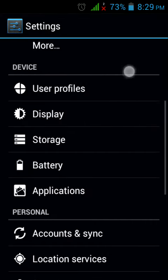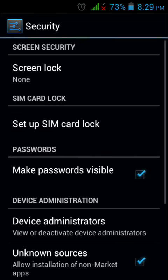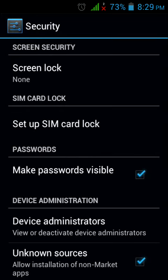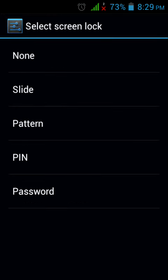You have to scroll down to Security. Click on Security and now you can see over here Screen Lock, which is set to None.